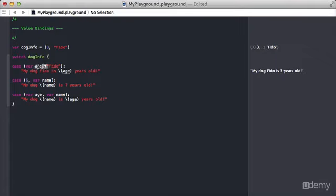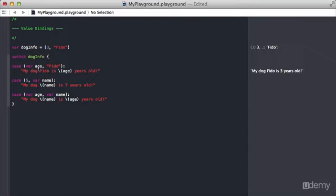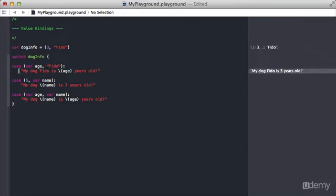The second half here is just as in any normal switch statement case on a tuple. We're saying does the second value in the tuple equal Fido, and you can see here it does. We pass in the value three into this variable age, and when you use a value binding any value is accepted so that instantly becomes true. Then Fido matches up with Fido so this is a true case.